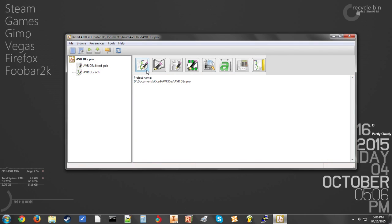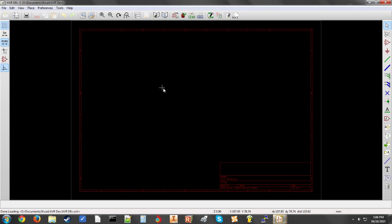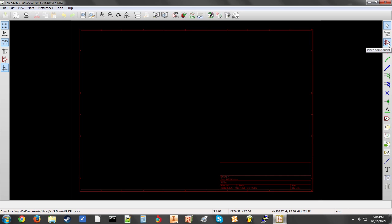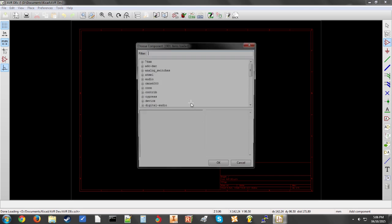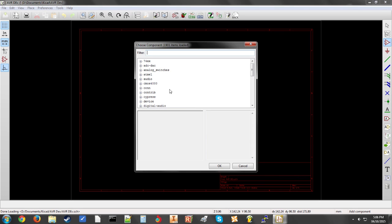To start with schematic capture, you're going to click this first button here and this will open the schematic capturing program. To start by placing down your components, click the third button down here, Place Component. Select anywhere on your screen and then pick your part. I'm going to be making a simple ATtiny development board.